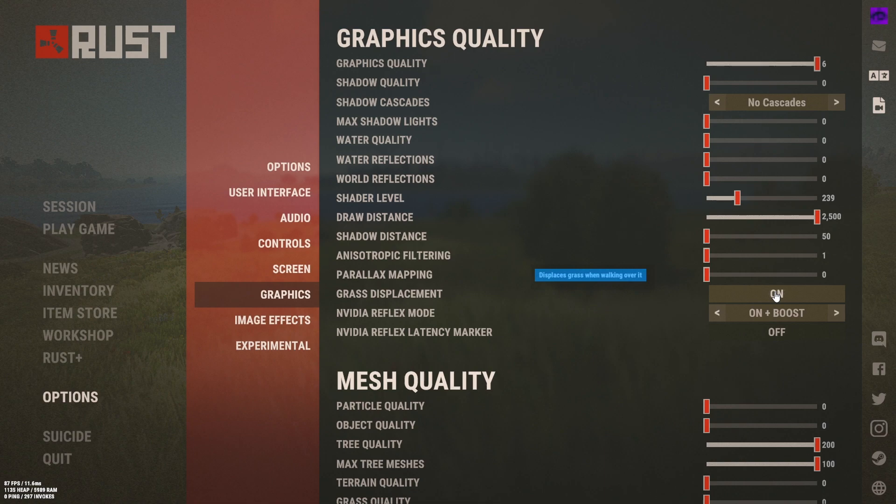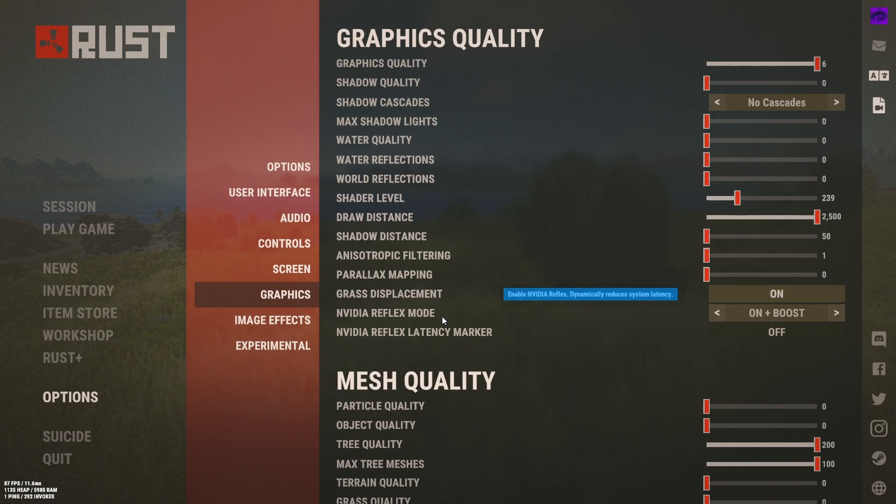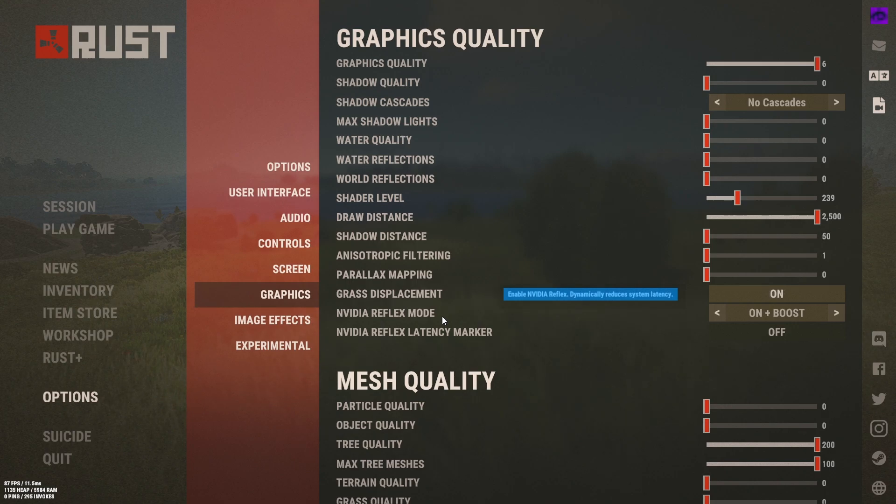Grass displacement on, it's very important because you can see guns as you walk over them and stuff a lot easier. Reflex mode is a new feature which gets rid of system latency to make your mouse move faster and your reaction times faster so you want on plus boost and that's very useful.